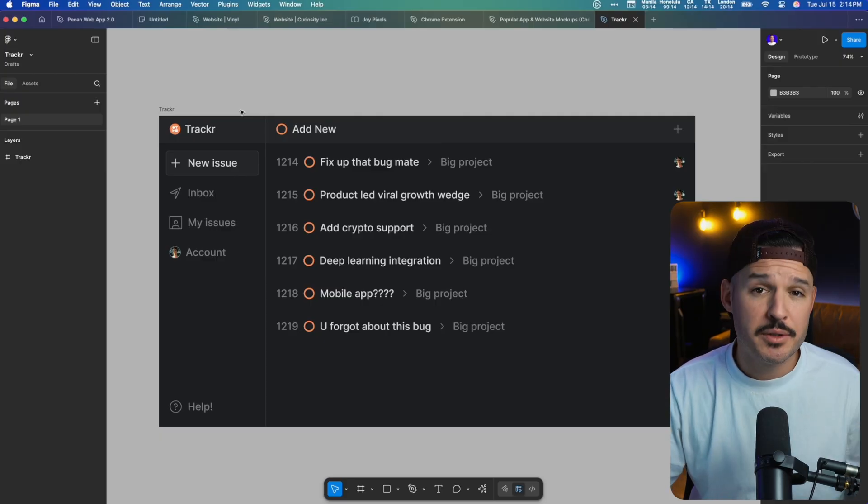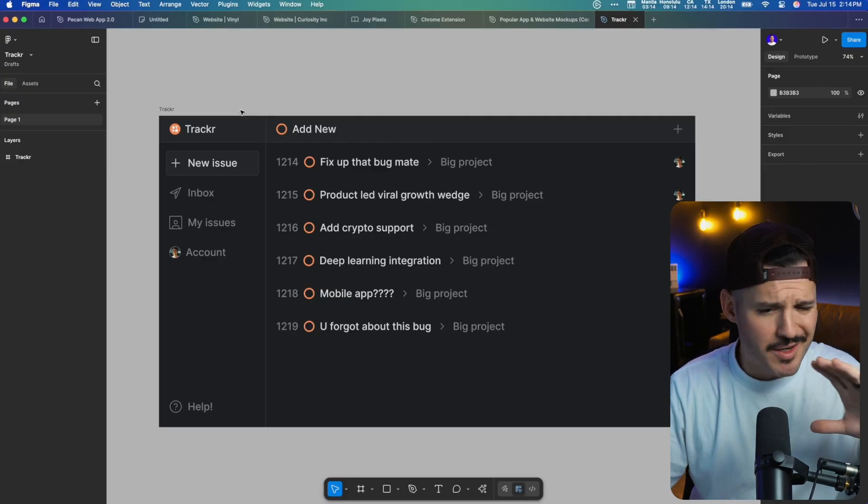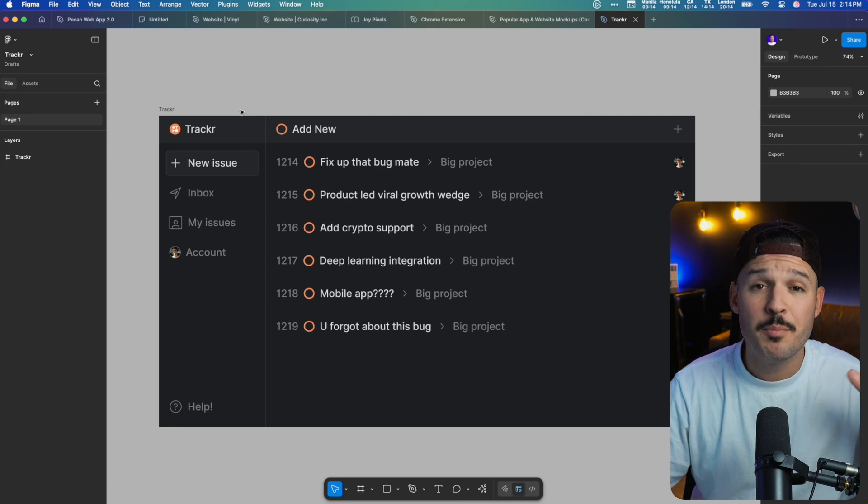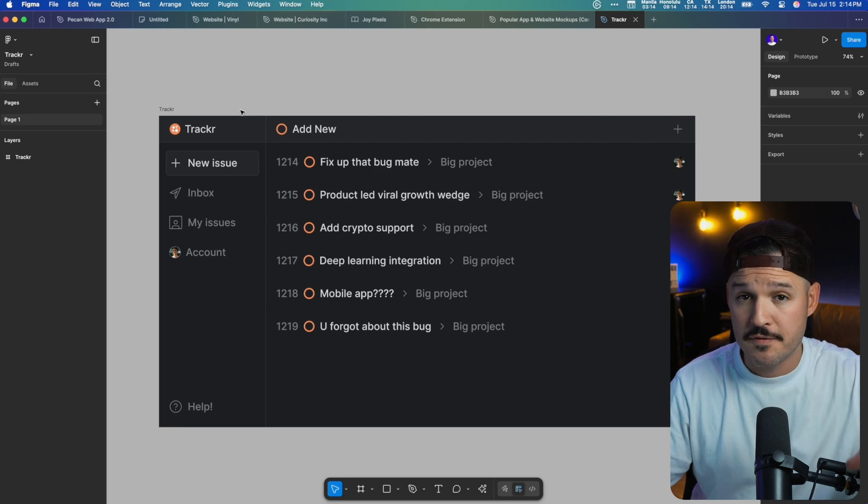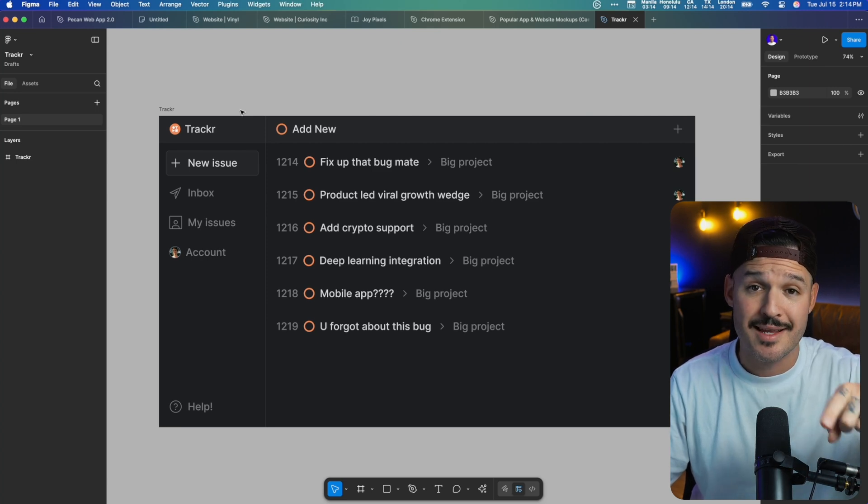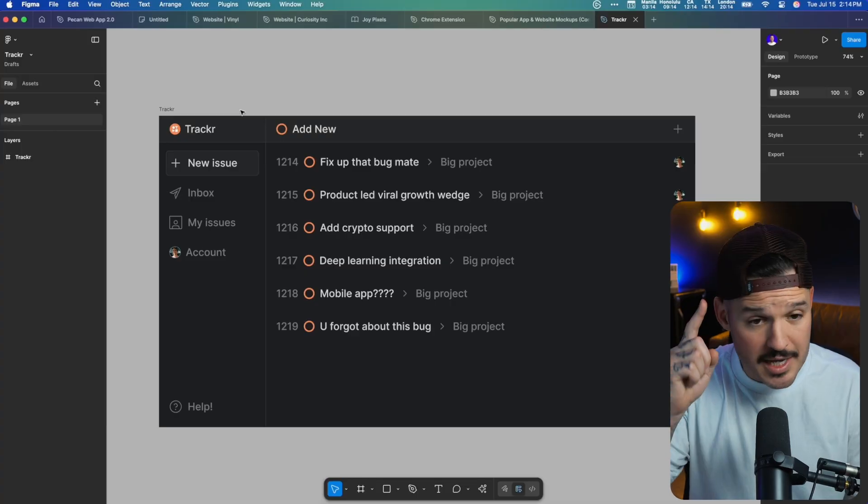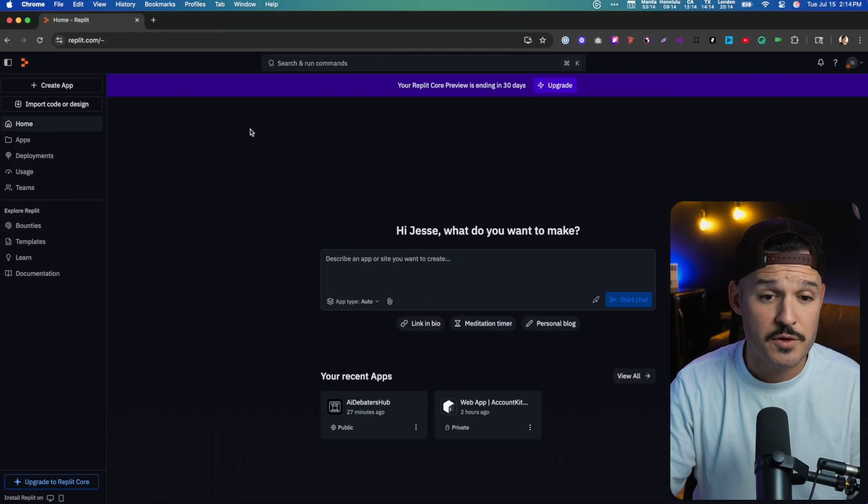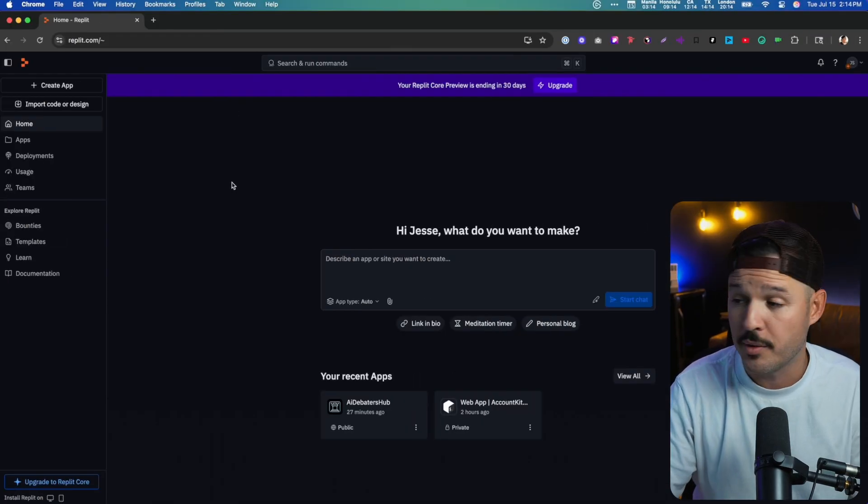I have a ticket tracking app that I've been building inside of Figma. It's pretty simple, but I want my interface to look like this. That's where Replit comes into play. We can actually start with this Figma file and then move into the actual AI vibe coding experience. So let's go ahead and do that. We're going to take our design. First, let's jump over to Replit.